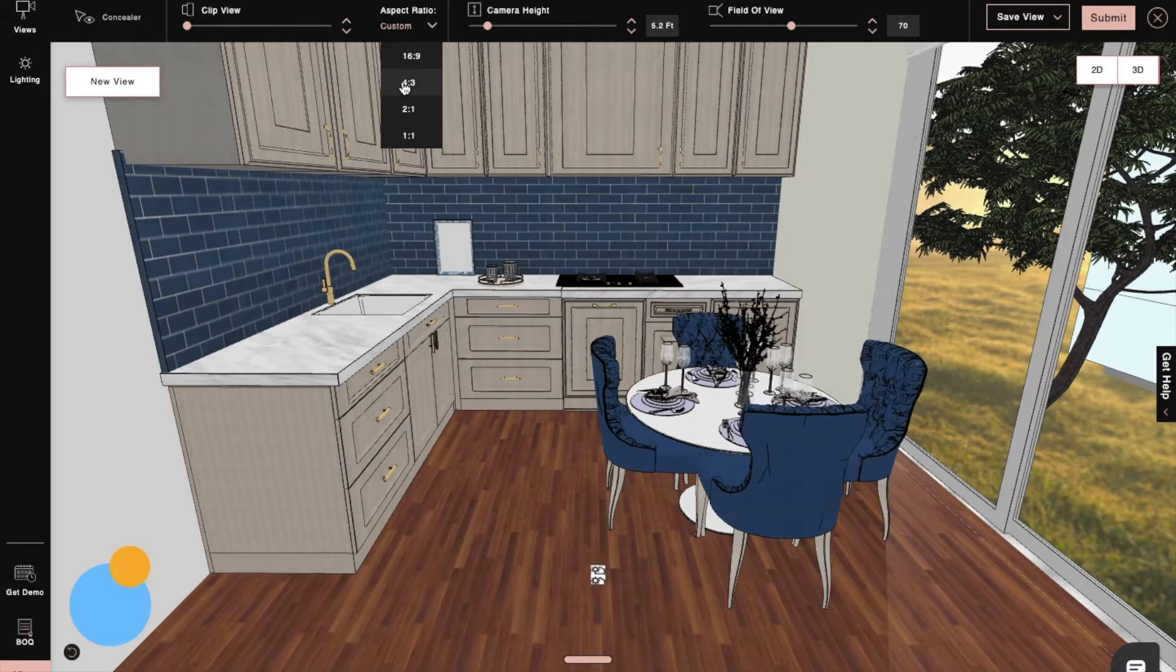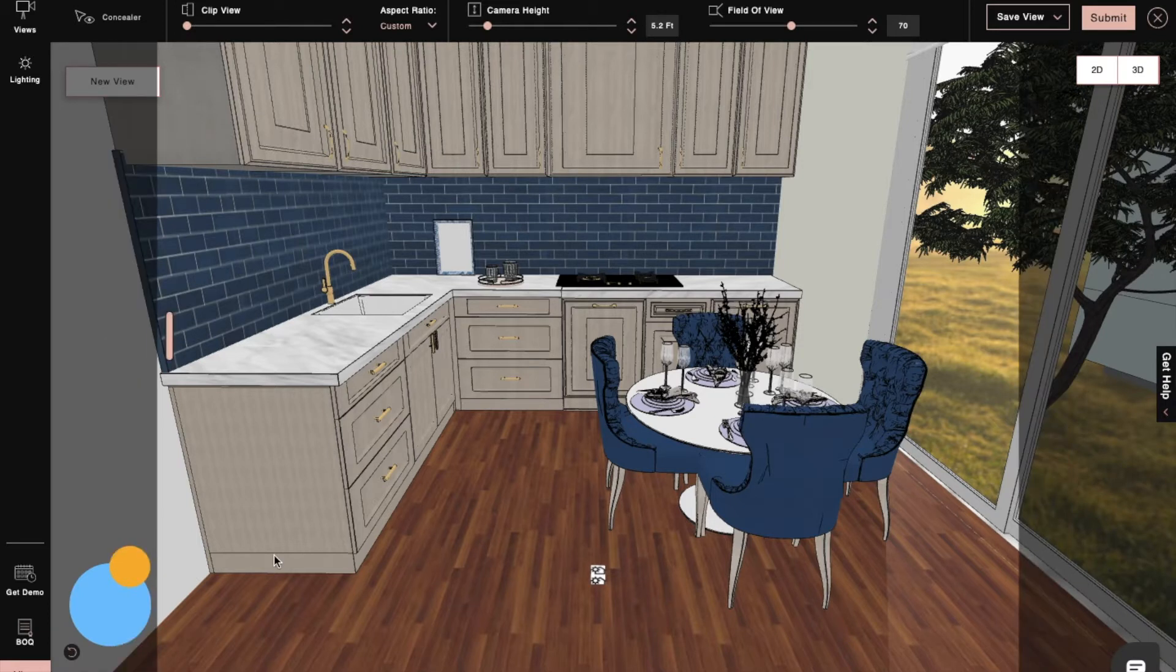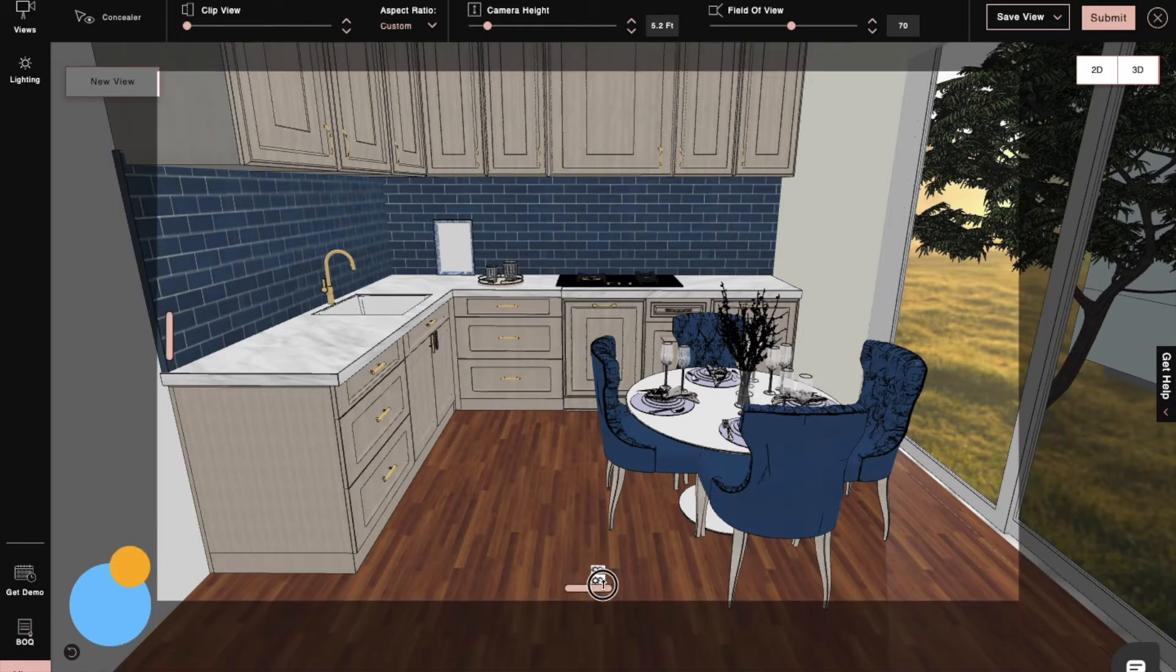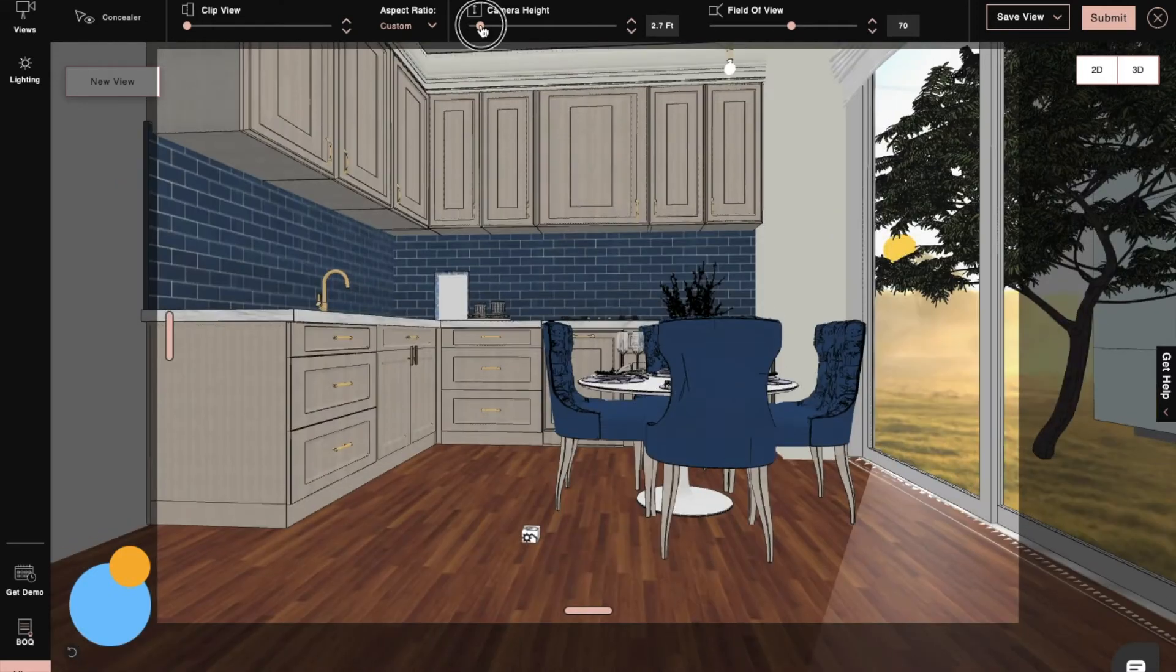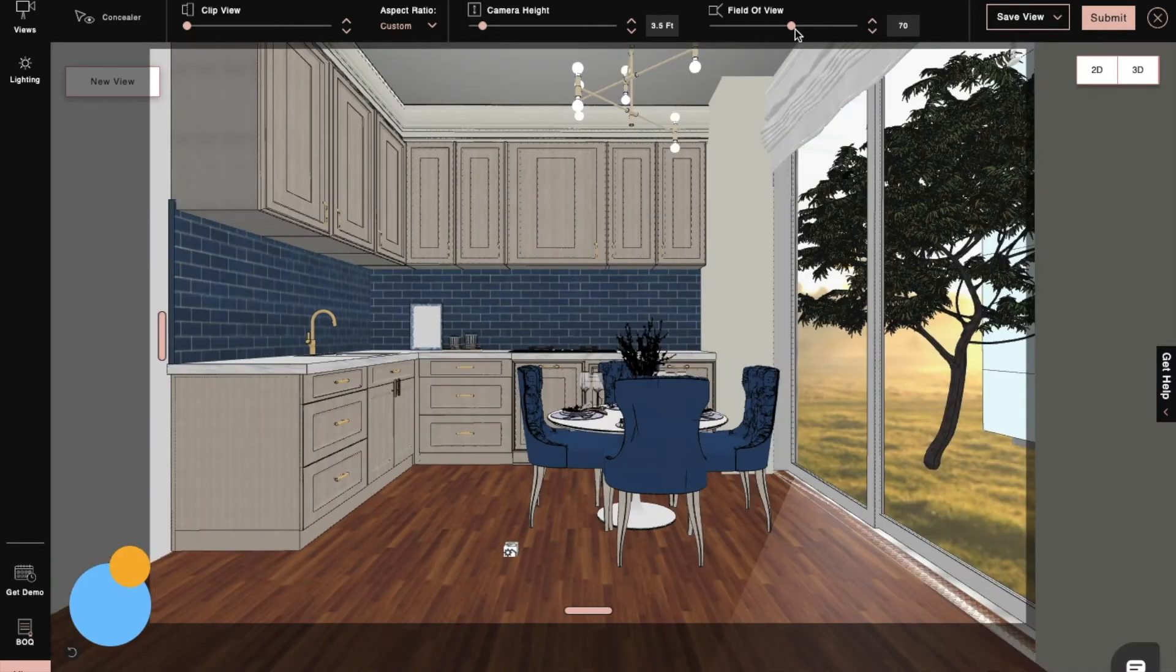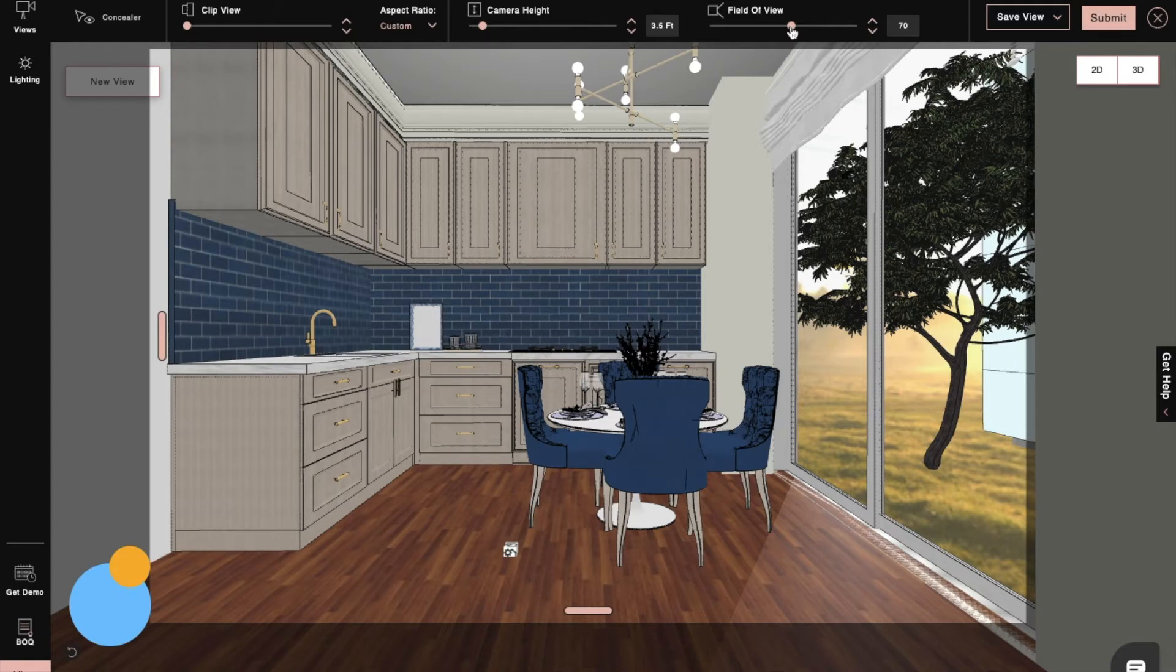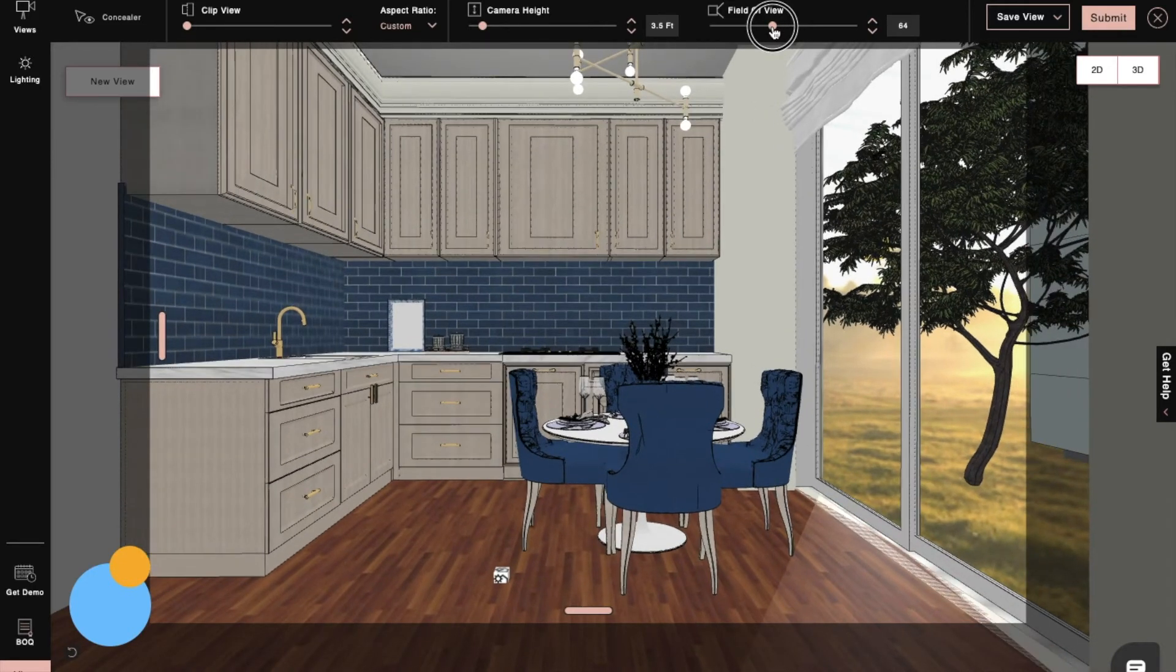Here, we can set a perfect camera angle using aspect ratios. We will adjust the camera height according to eye level, and then zoom in and zoom out the frame using field of view to adjust the range of our render.